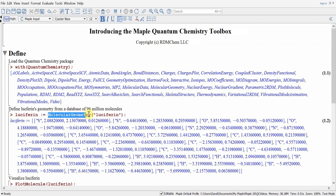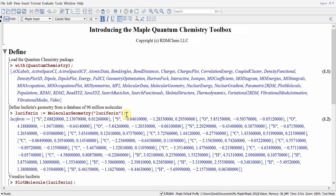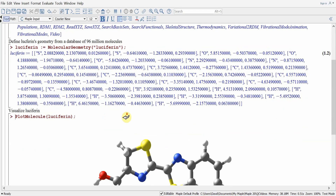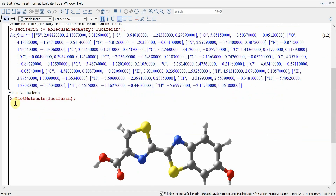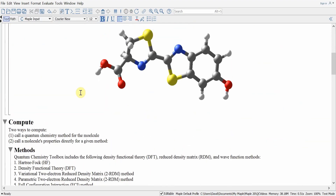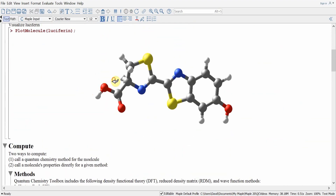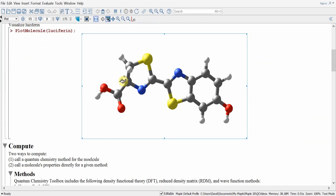The Molecular Geometry command will retrieve the geometry of the molecule luciferin from a database of more than 96 million molecules. Hitting return instantly returns its geometry. We can visualize luciferin with the plot molecule command. Passing in the geometry for luciferin generates the molecule, and we can click on the plot and rotate the molecule to visualize it from different angles.